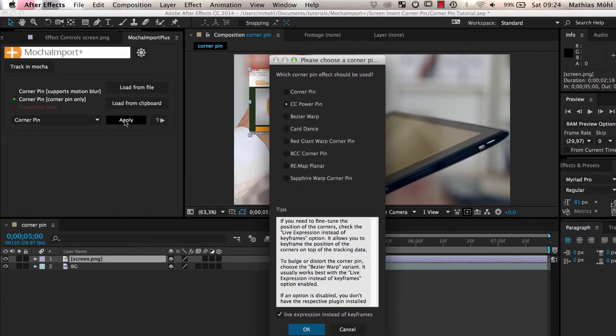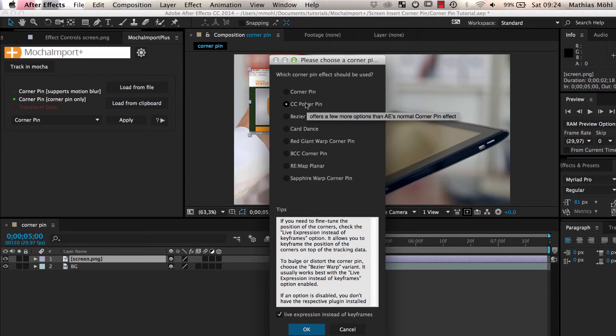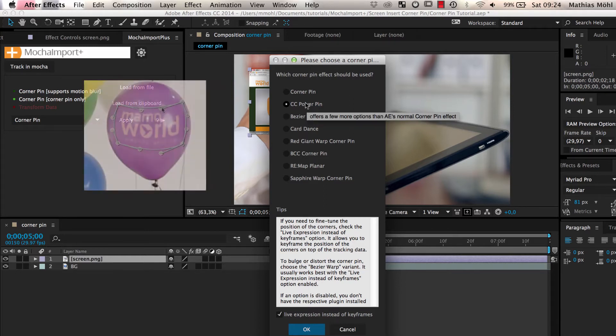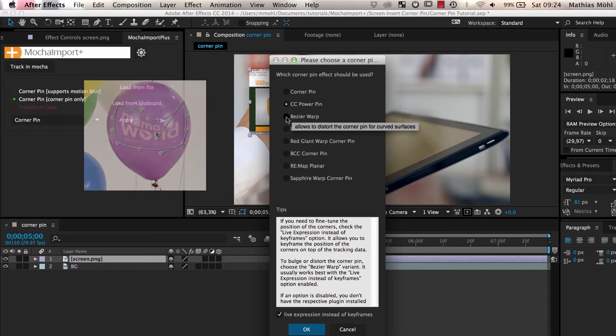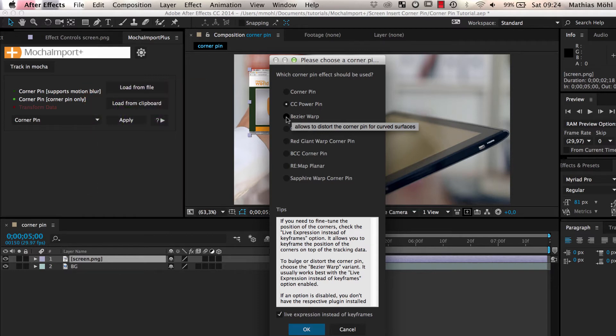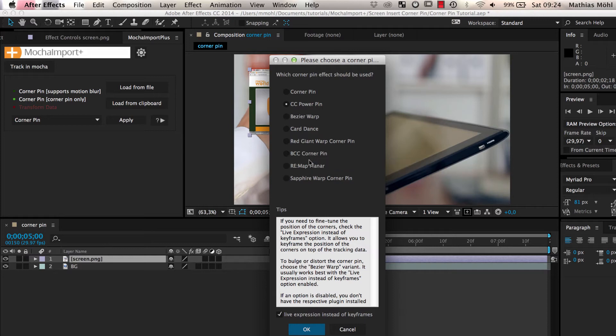Now you can choose the corner pin effect that you want to use. Normally, CC Power Pin is a good choice. For curved surfaces, use the Bezier Warp Corner Pin. Most of the other corner pin effects are third-party plug-ins and only available if you have the respective plug-in installed on your system.